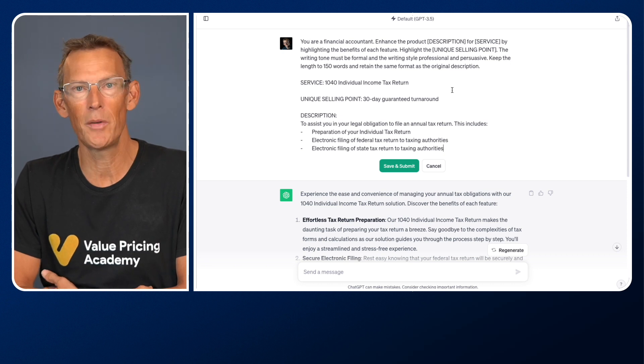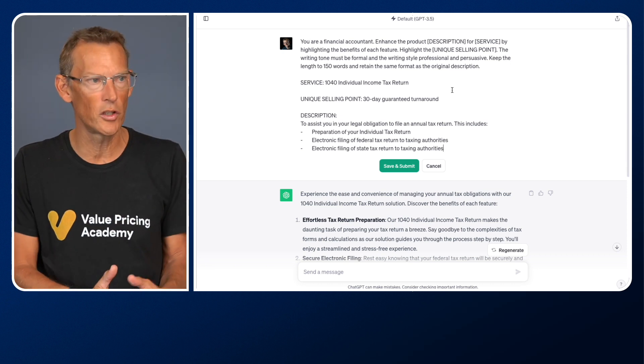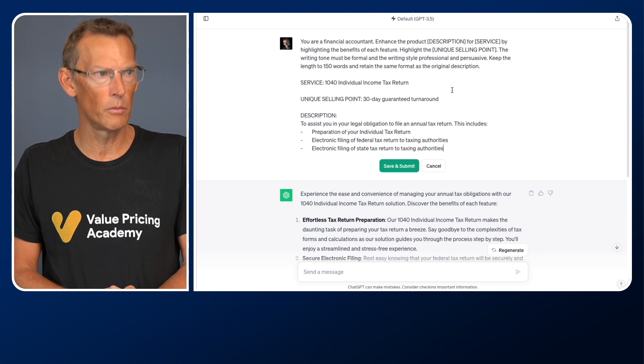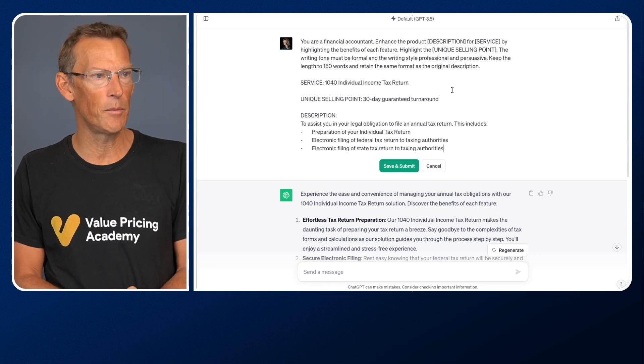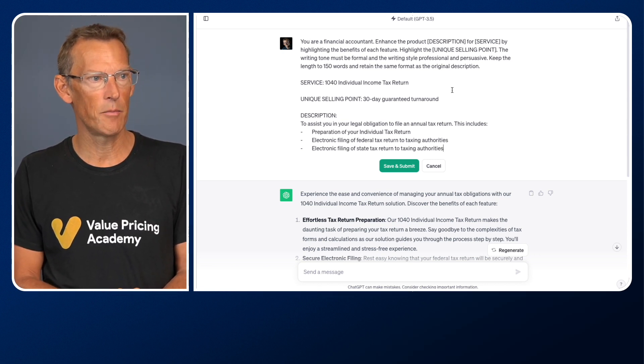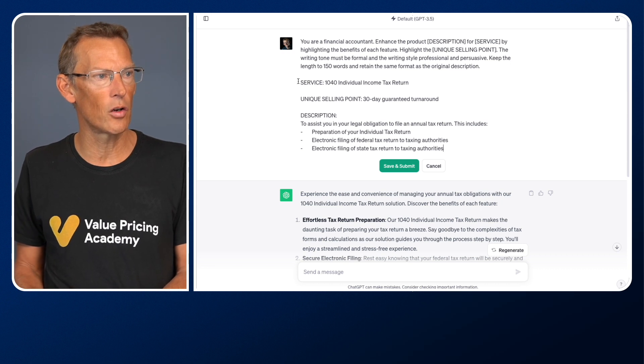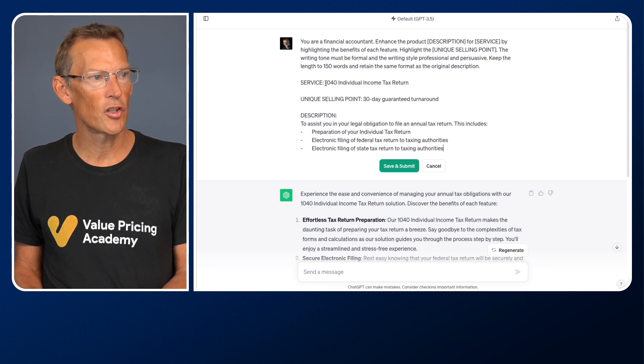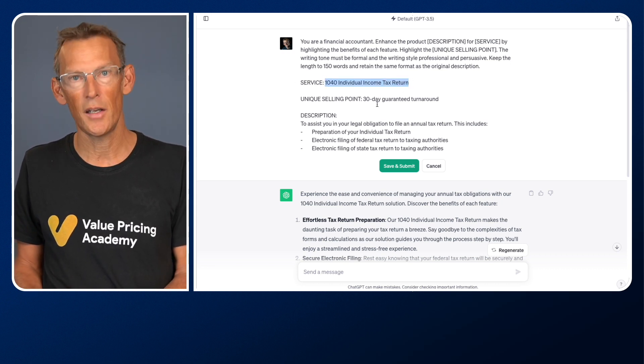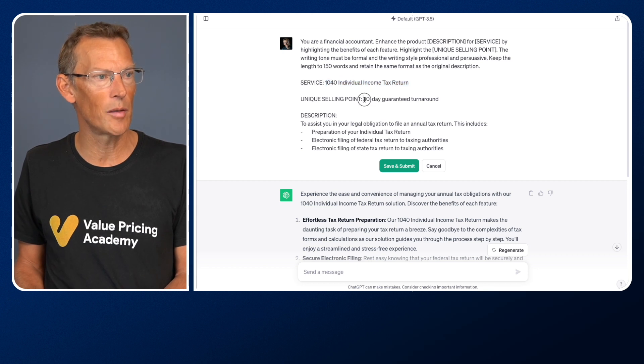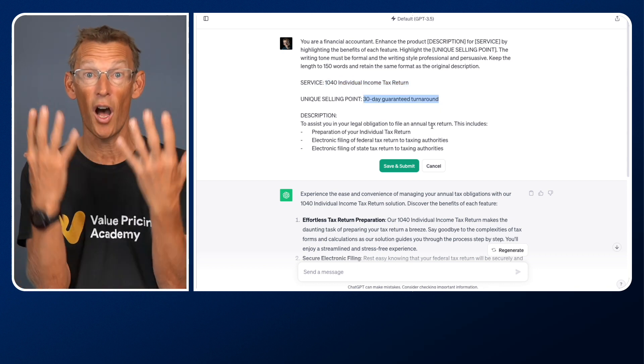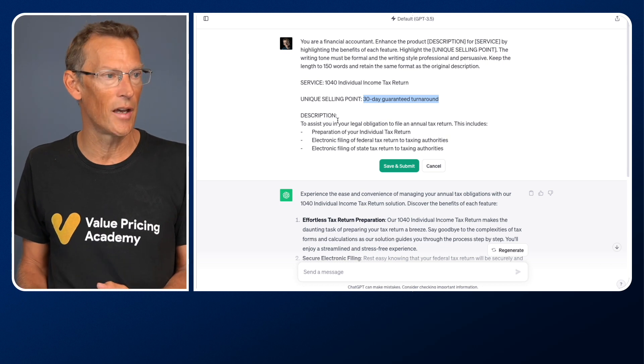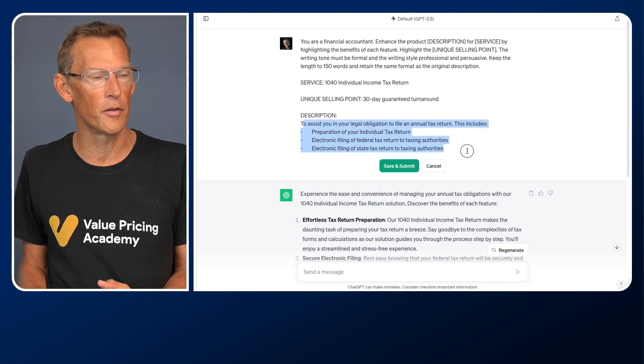Keep the length to 150 words and retain the same format as the original description. I want it to be short. The last one was quite long. I want it to be short, not too long. And I want it to keep the same format. And I then have got here service, 1040 individual income tax return. Unique selling point, 30 day guaranteed turnaround. That's the thing I want to highlight. So that's some context there. And then here's my description from before.